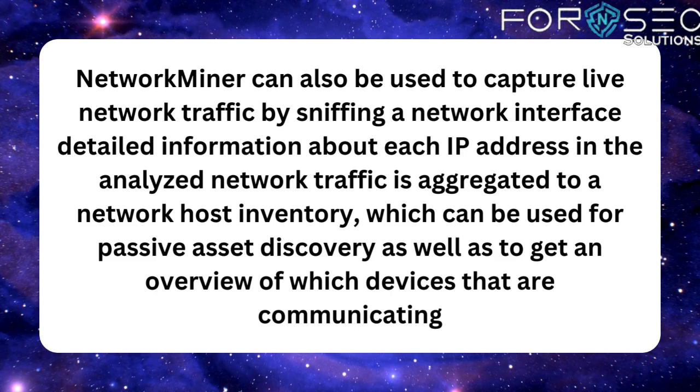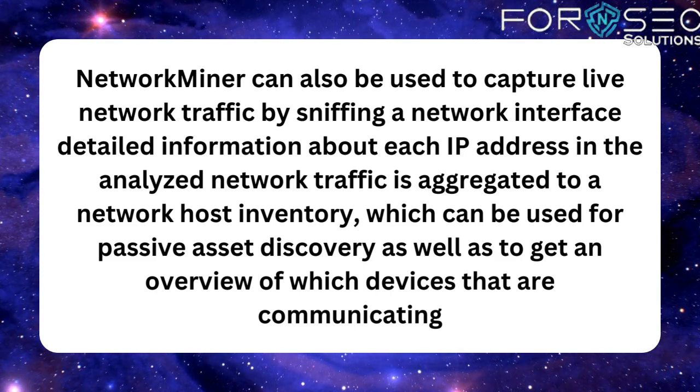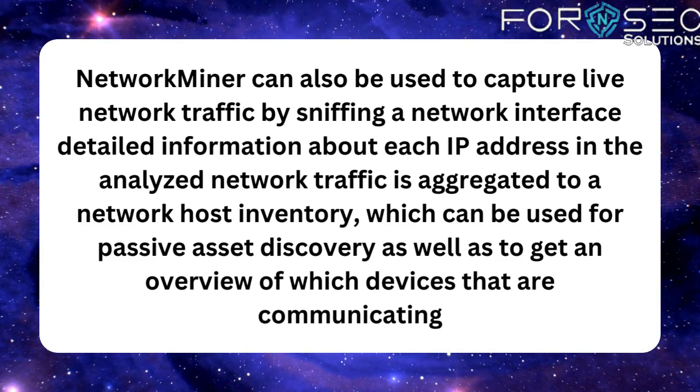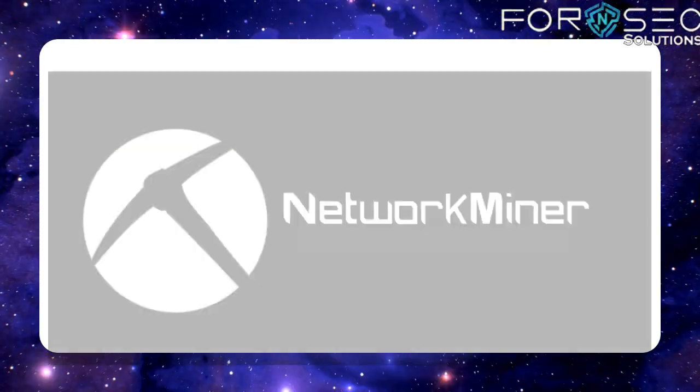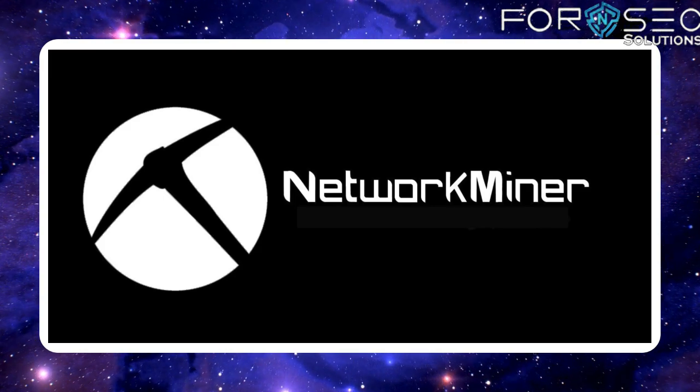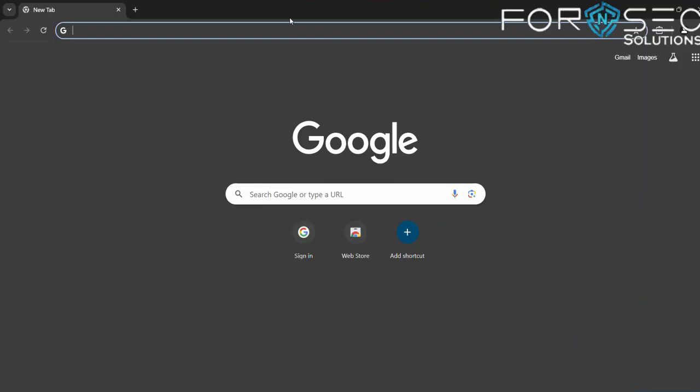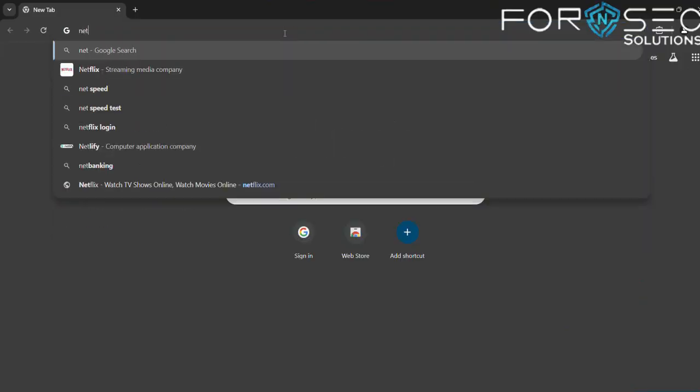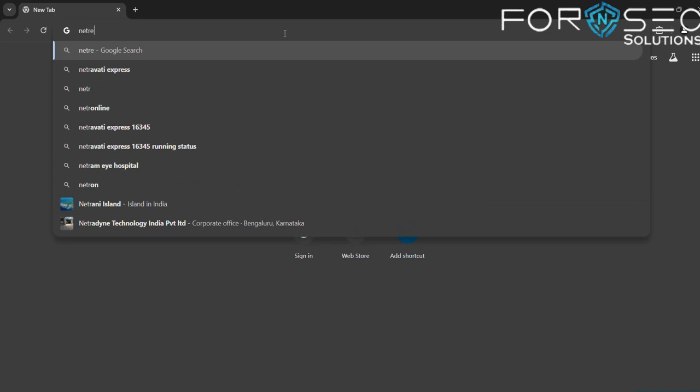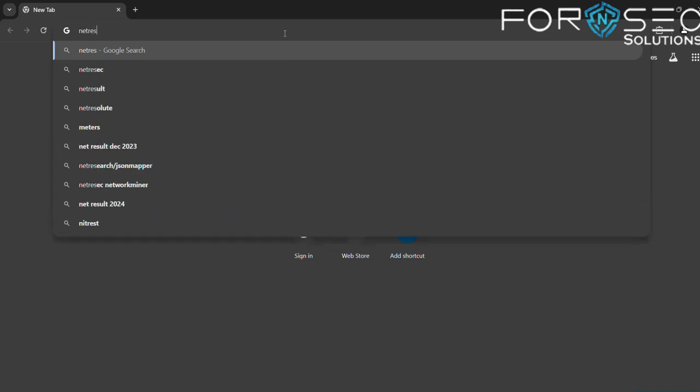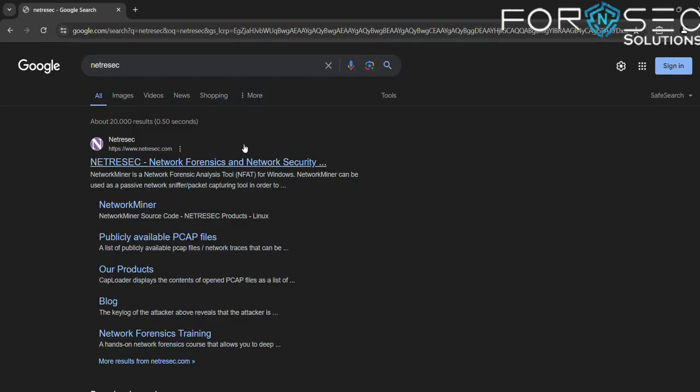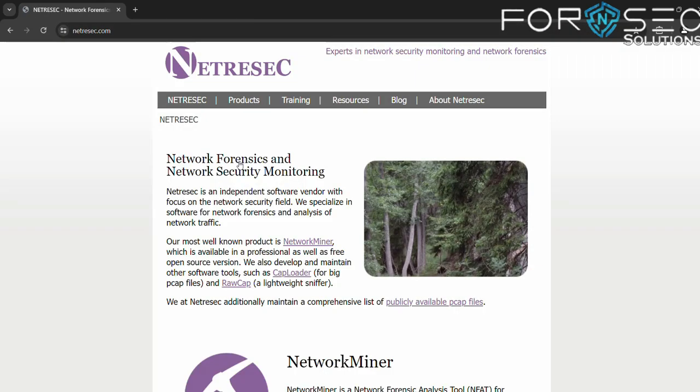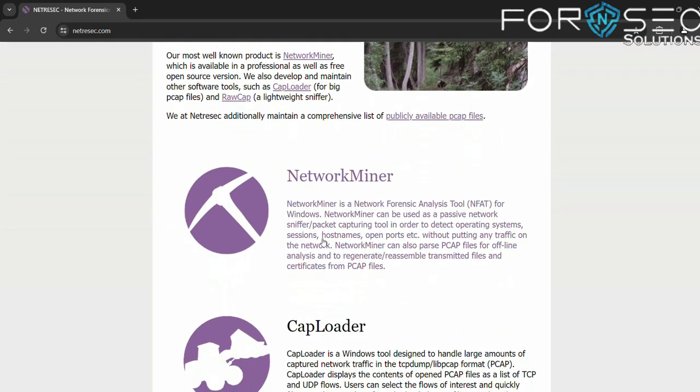Let's download the tool. Open Chrome, go to the website, and click on the first link. Scroll down, click on NetworkMiner, and download NetworkMiner free edition.